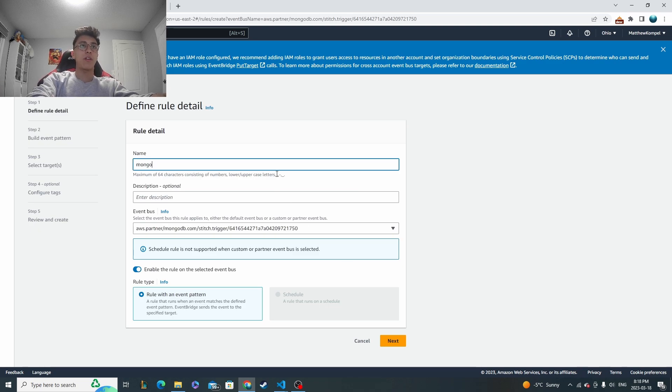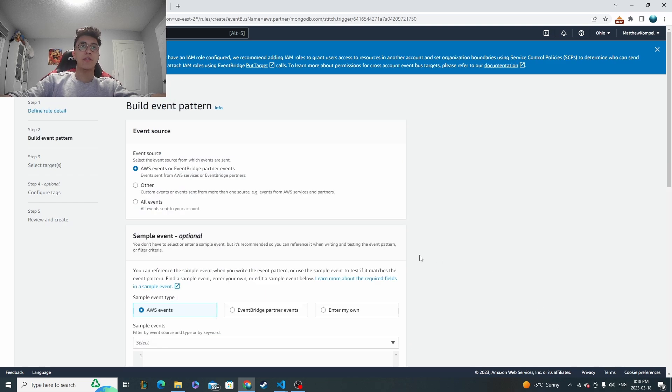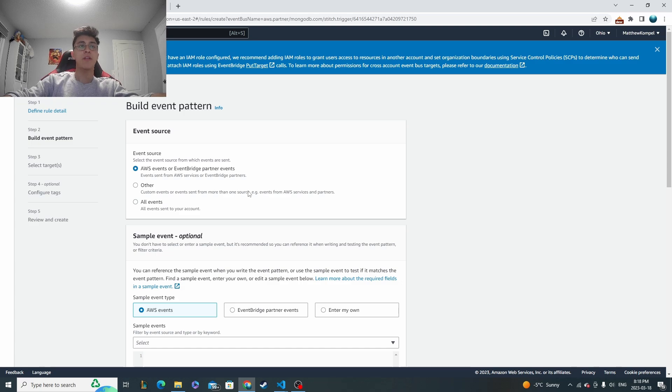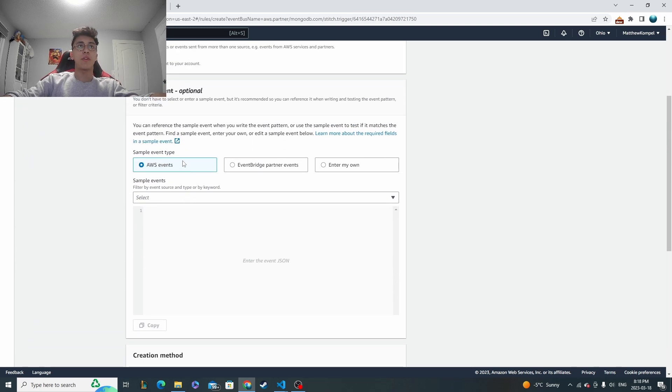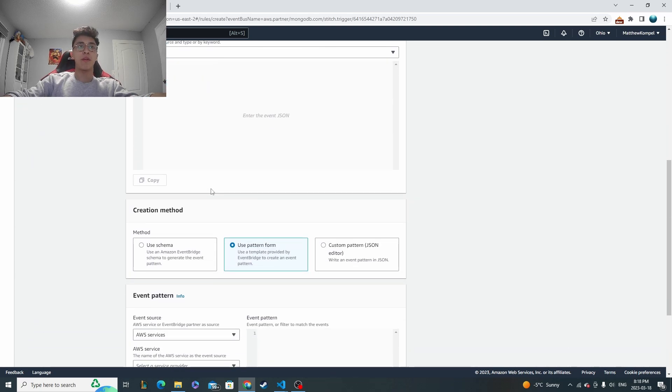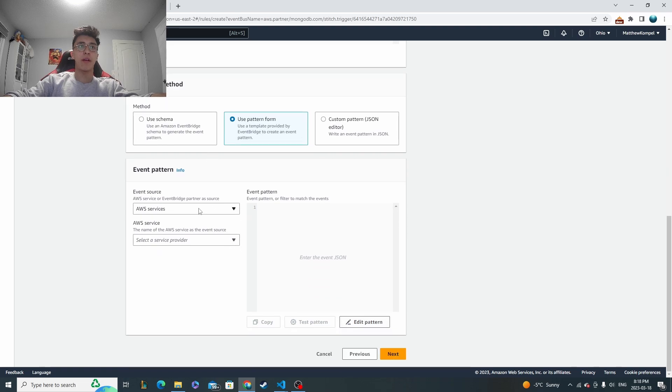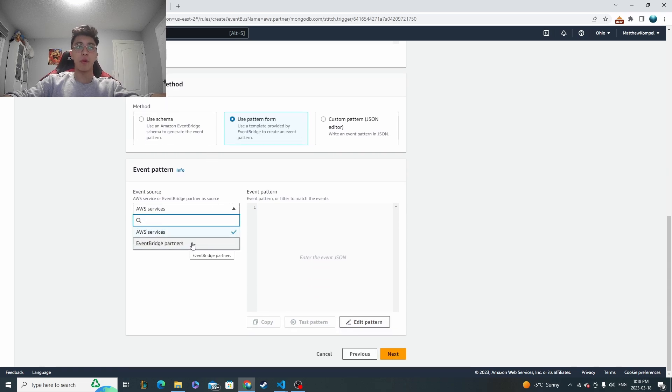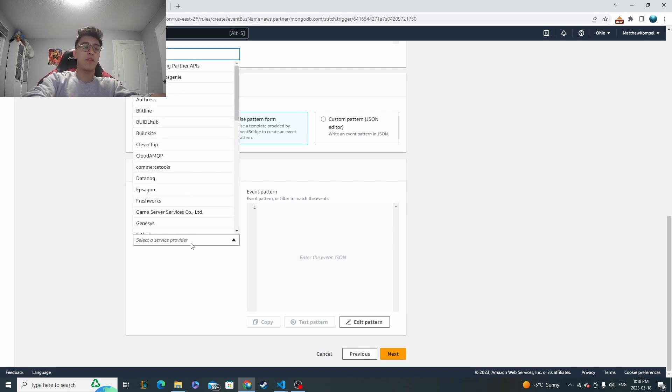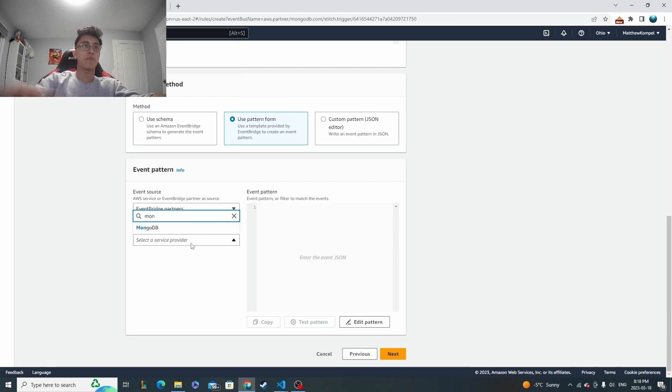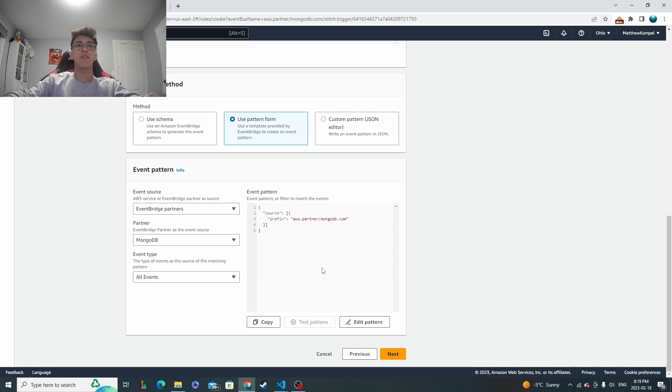So I'm going to name this the Mongo rule. And then next, this is going to be an AWS or event bridge partner event. And then we're going to leave the sample event. We don't need to touch that. But when we go down to here, we're going to click event bridge partners. And our partner, as we know, is Mongo. So we're going to set that up there. And then we'll just all events.